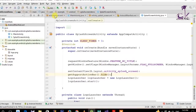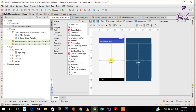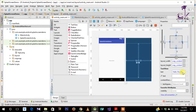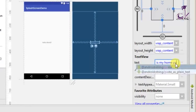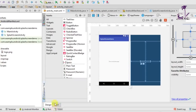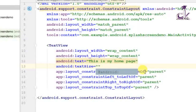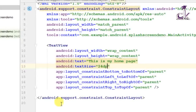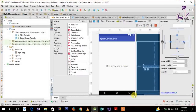To create a clear distinction between the splash screen and the main activity, I'll change the default 'Hello World' text. Click on the TextView and under Properties change the text to 'This is my home page'. Then under text properties set the text size to 24dp so it's clearly visible.